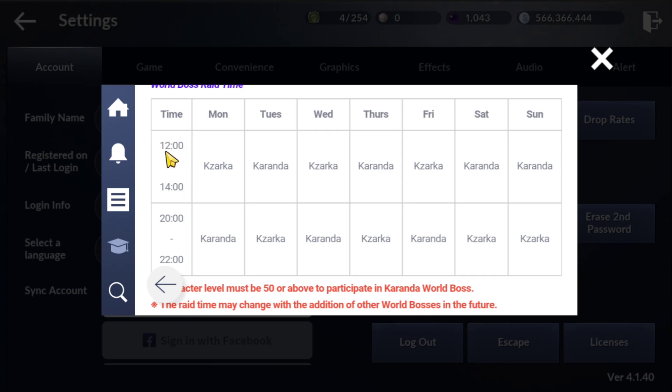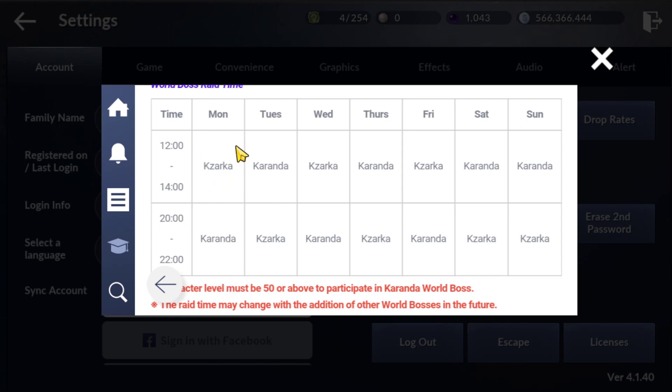12pm to 2pm is the new time. They will swap between these two bosses, Kzarka and Karanda. If Kzarka spawns at noon, Karanda will spawn at night or evening.